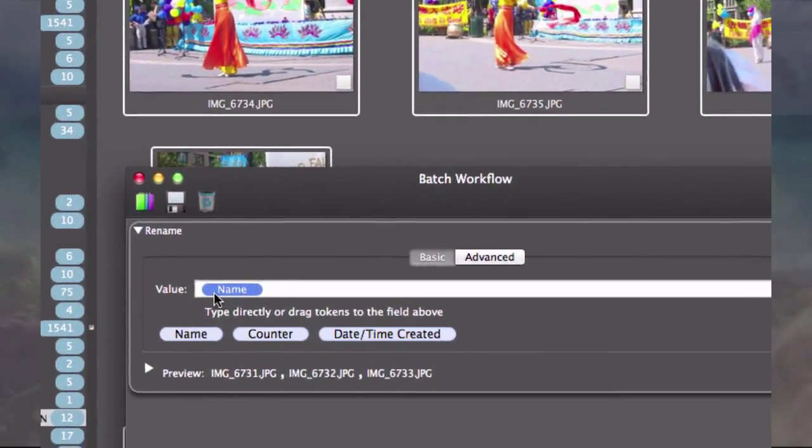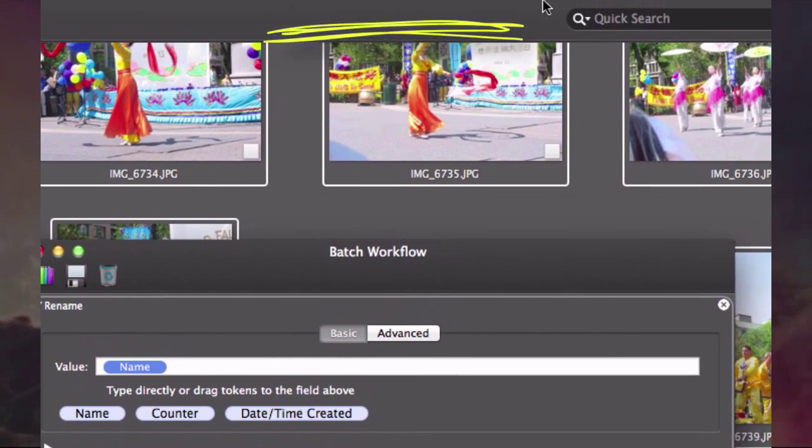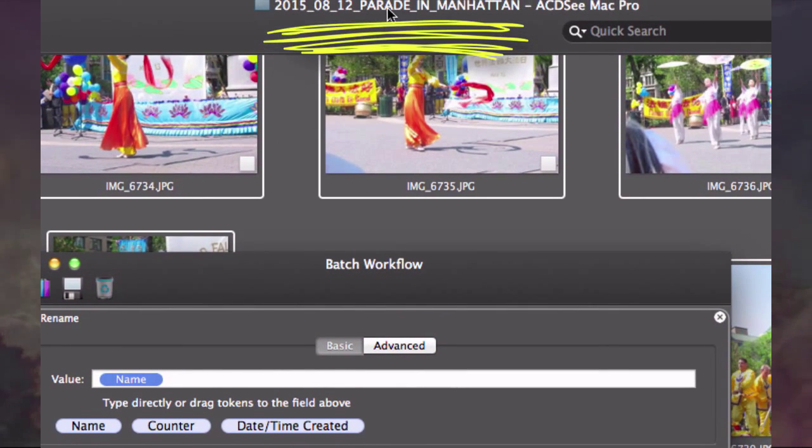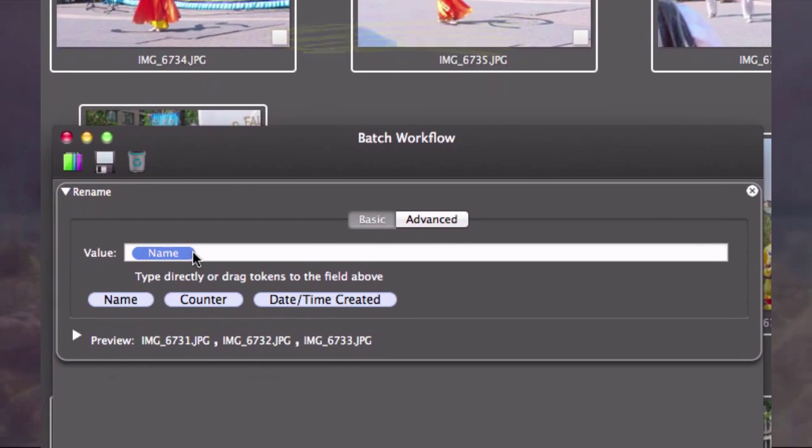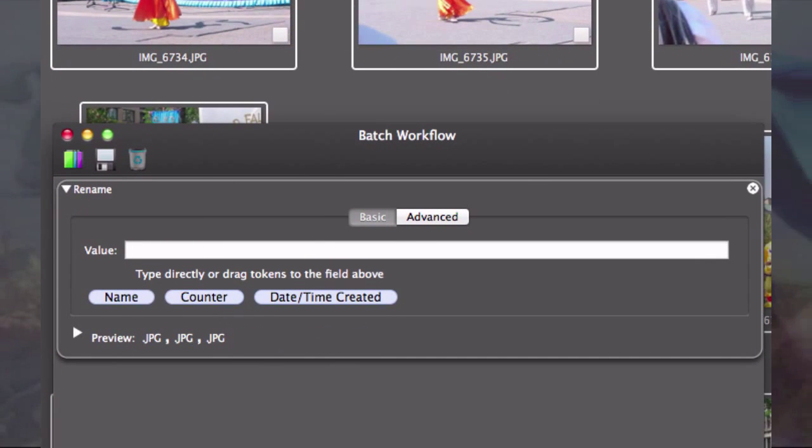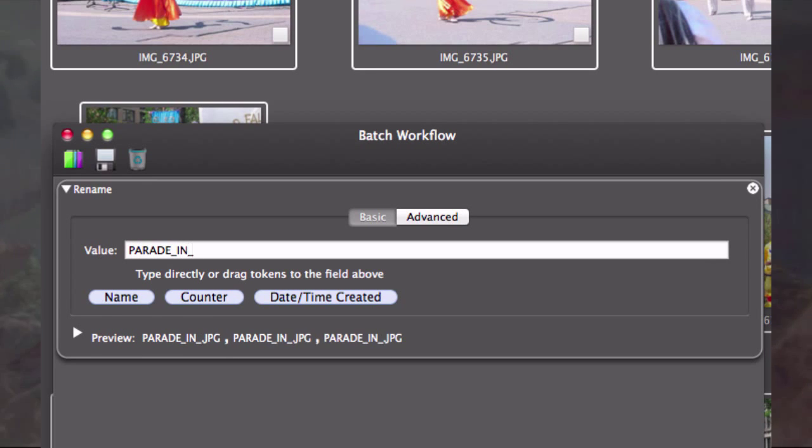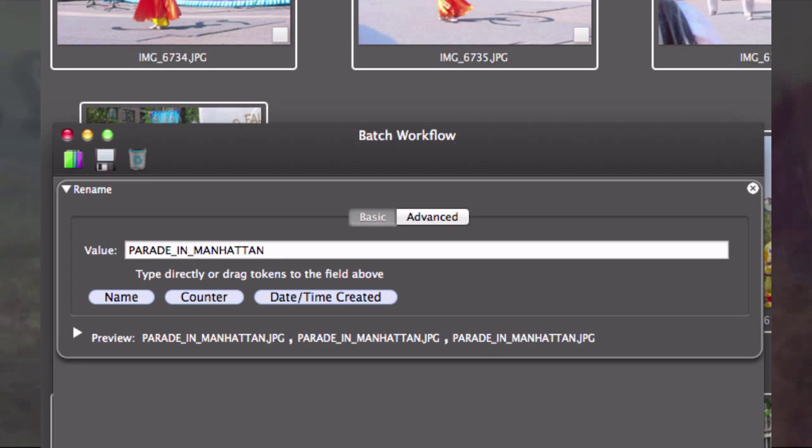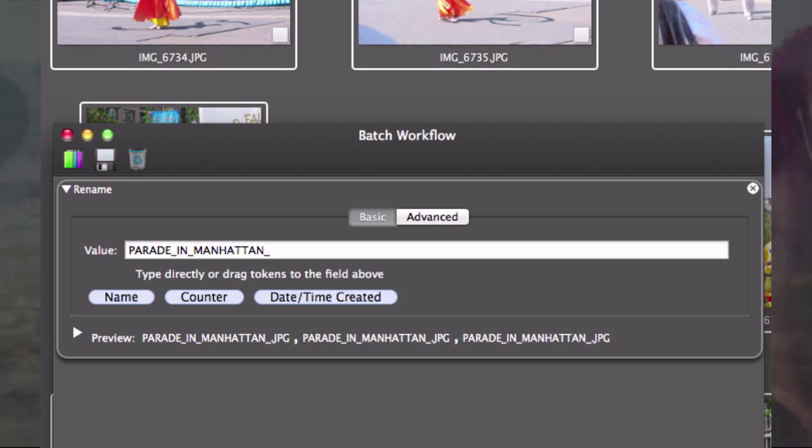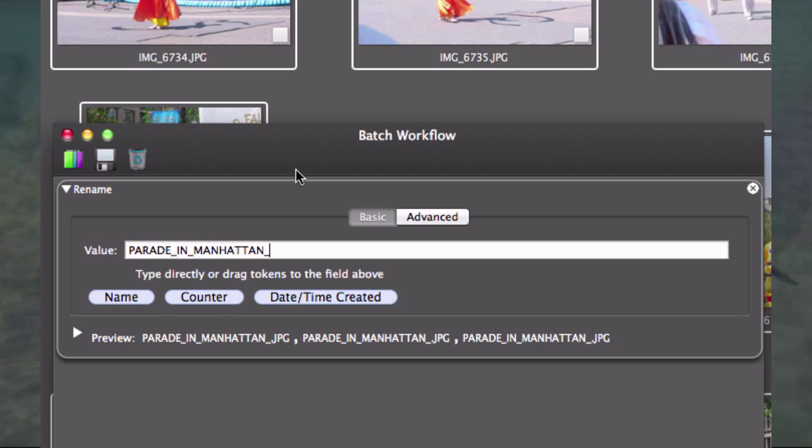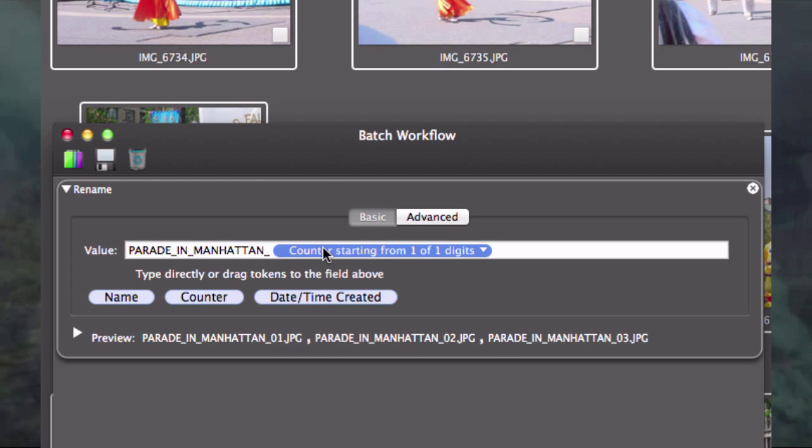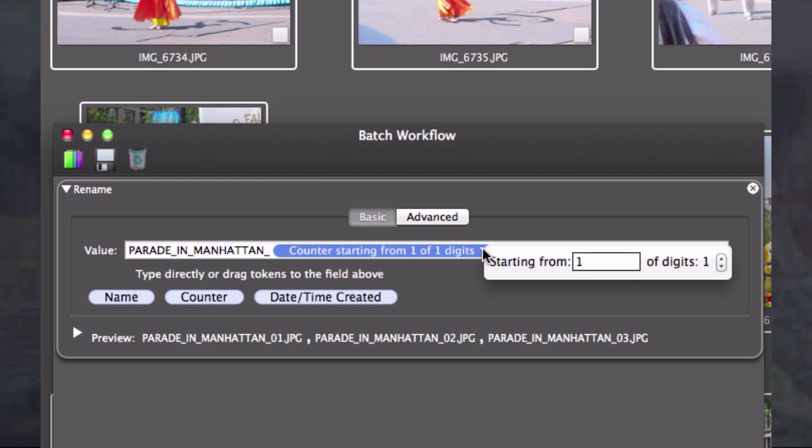Under rename, you can see it says name. I want the name to be parade in Manhattan. I delete the name field and type parade_in_Manhattan_. Then I want a counter so I can add numbers, not the image numbers shown here, but new numbers. I take the counter and add it up here.